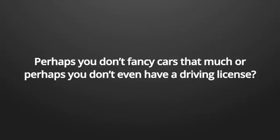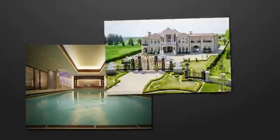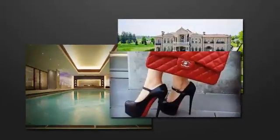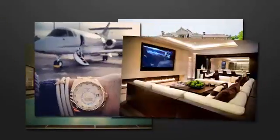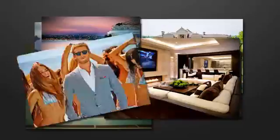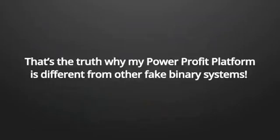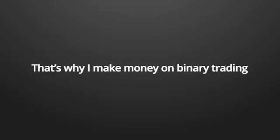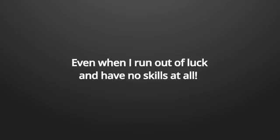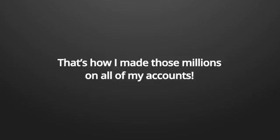What would you buy if you had such an endless stream of money? Would you buy a Porsche, a BMW, a Mercedes? Or would you like it more exotic like a Ferrari or Lamborghini? Perhaps you don't fancy cars that much or perhaps you don't even have a driving license. I suggest you can think of other ways to spend that money that keeps rolling in, right? So that's the truth why my power profit platform is different from other fake binary systems.